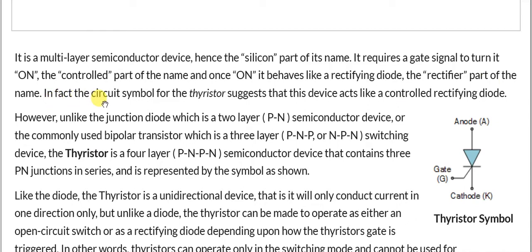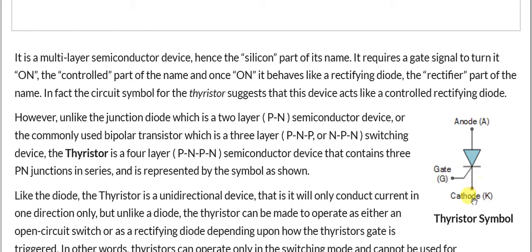In fact, the circuit symbol for the thyristor suggests that this device acts like a controlled rectifying diode. Here you can see the symbolic representation of the SCR. It has three terminals: one is called the anode, which is positive, and the other is called the cathode. It is essentially a big diode, made of two transistors internally, and it also has a gate terminal G.